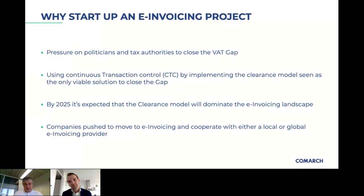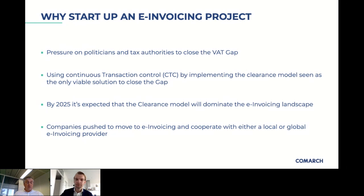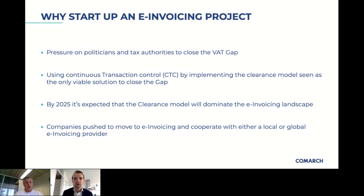Comarch convinced us during the demo that they were able to connect to different systems, that they were present on a global level, and that there was an advisory role foreseen going forward. Because we don't know exactly what will happen in Europe or other geographies, we count on Comarch's advisory role to proactively help us be ready to add new countries or shift our planning.